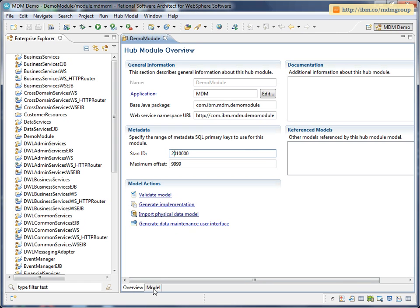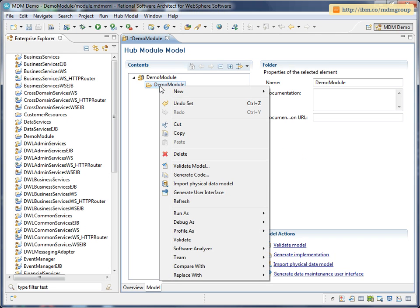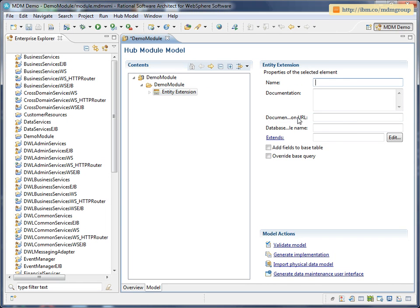So now I can switch to the model tab, and here's where we're going to build up our data model for our new extension. For this demo, I'm going to extend the person entity with some risk data. So I'm going to add an entity extension and call that xPerson.